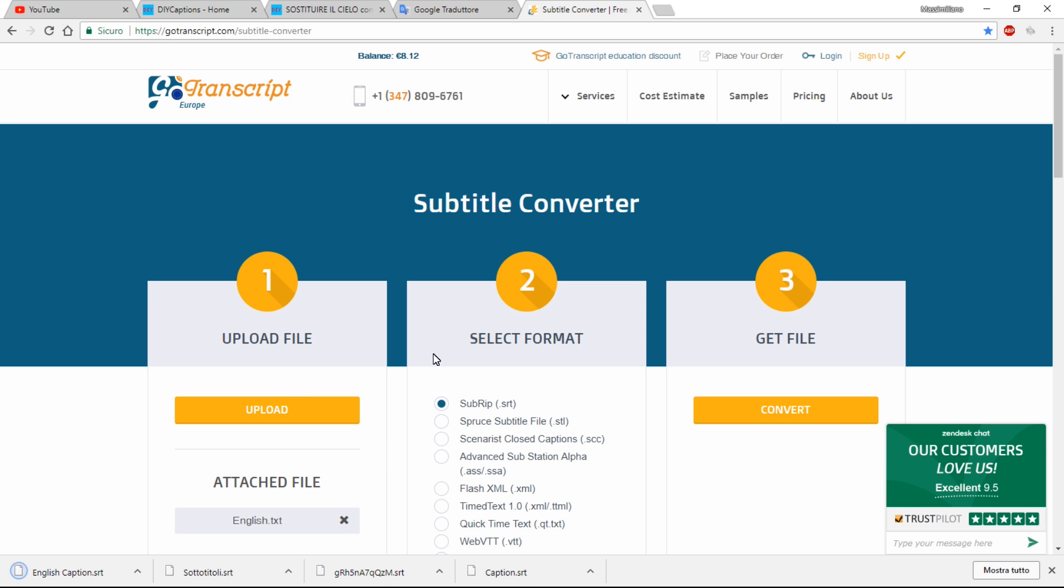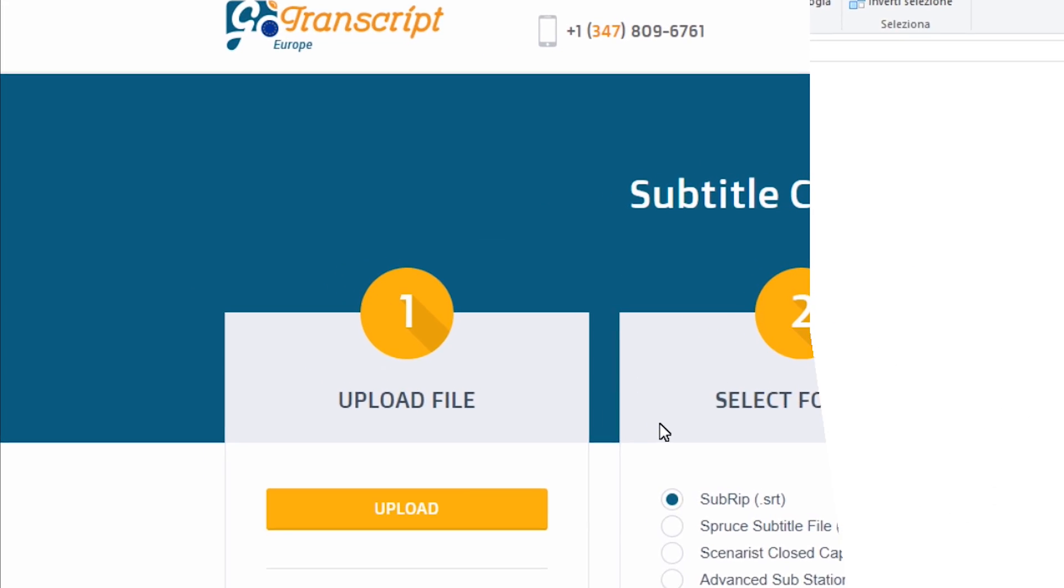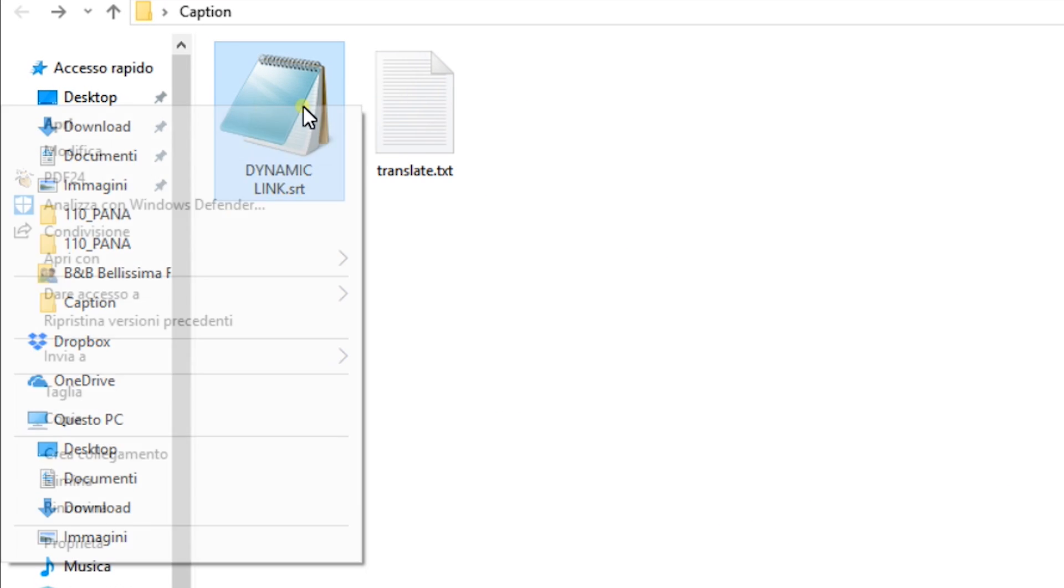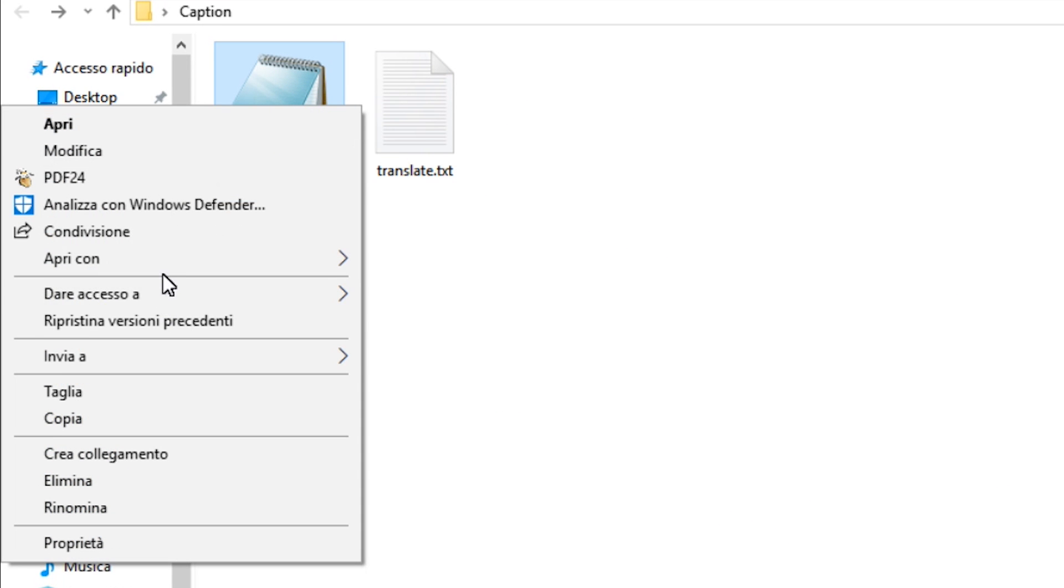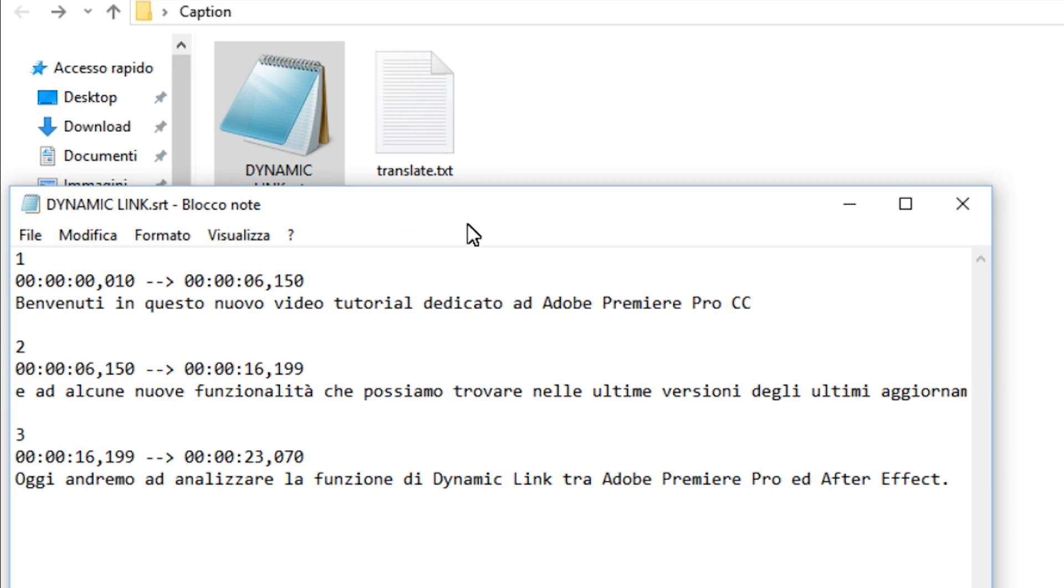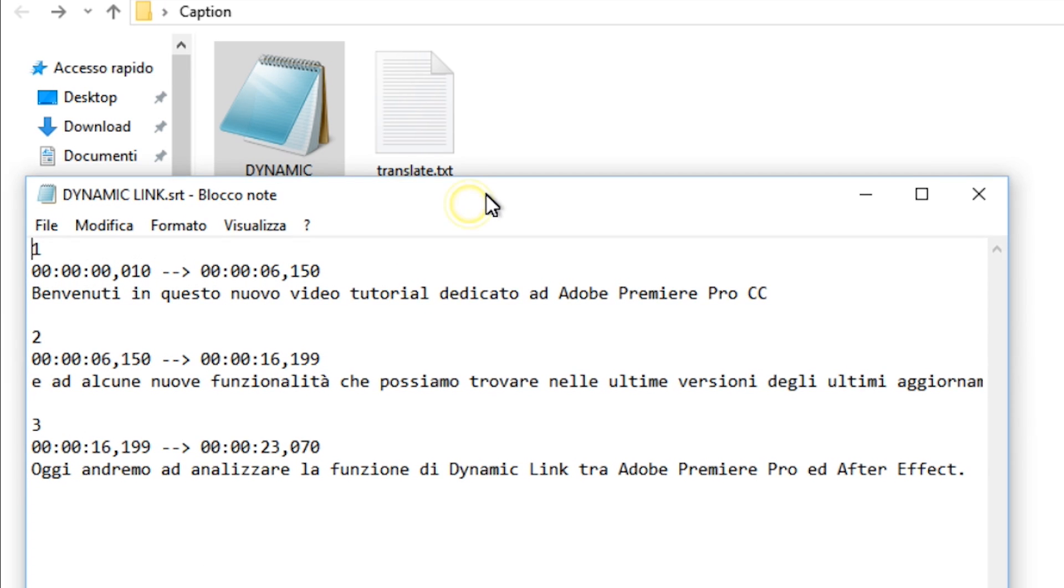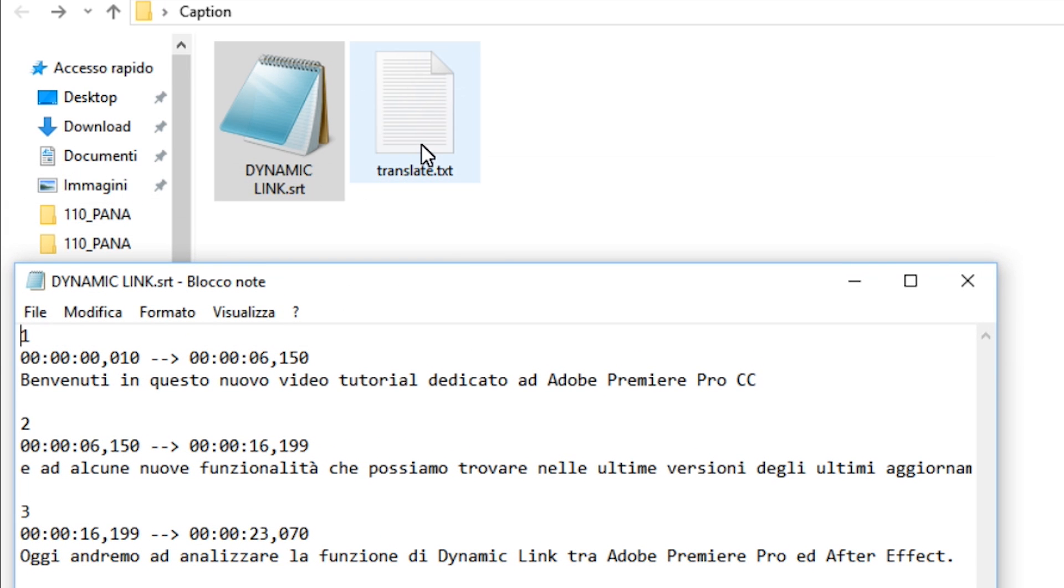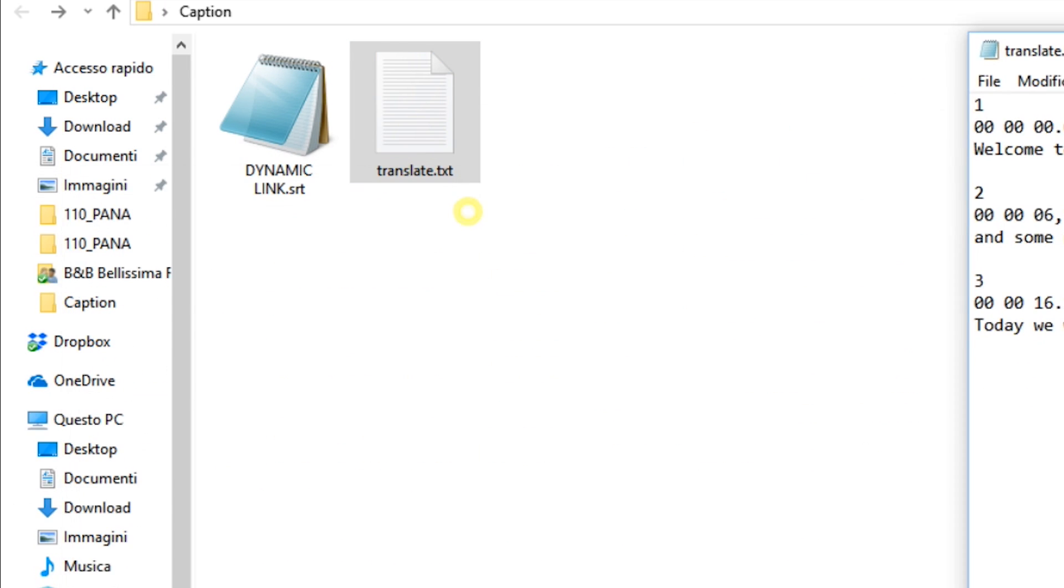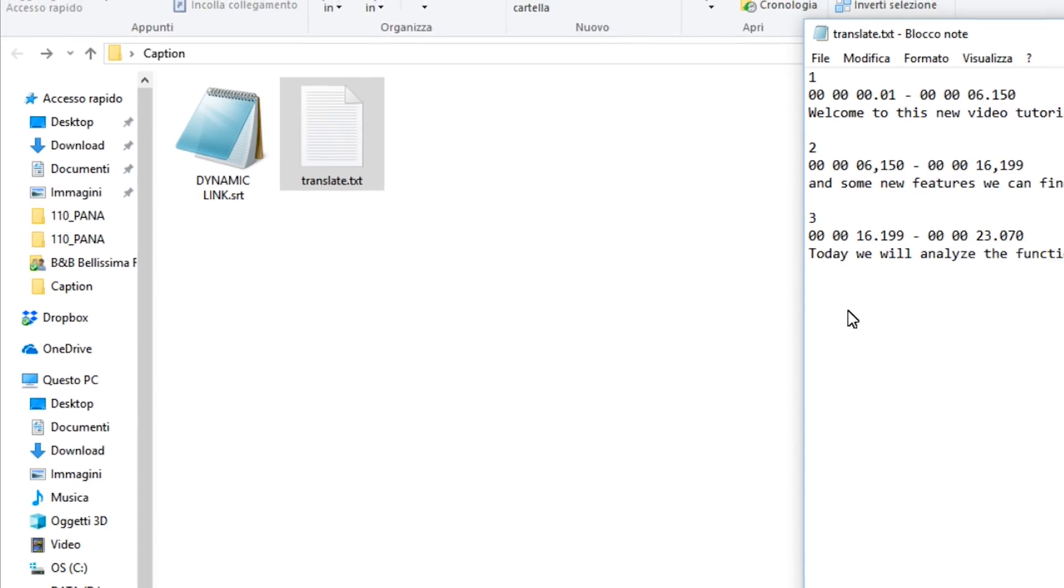I'll show you an example. Open an original .srt file with WordPad. Open the translation .txt file. Compare them.